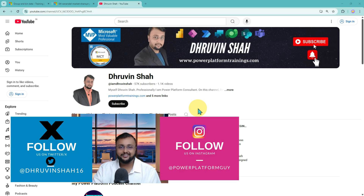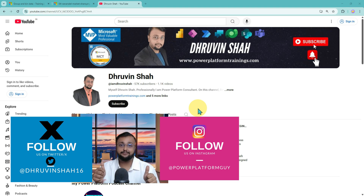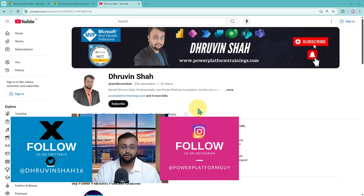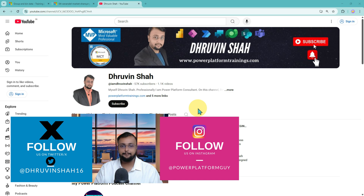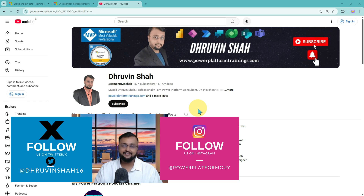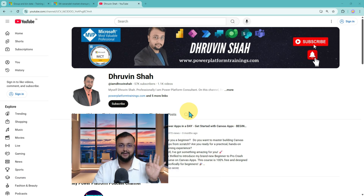That's all about today's session. If you are enjoying this and think it values your time, make sure you hit thumbs up and subscribe to my channel. Follow me for more tips and tricks on Power Platform, and don't forget to follow me on Twitter and Instagram. If you are looking for paid training or premium membership, check out the website link on my channel cover page. See you all in my next session with some amazing content — till then, have a great day, goodbye.